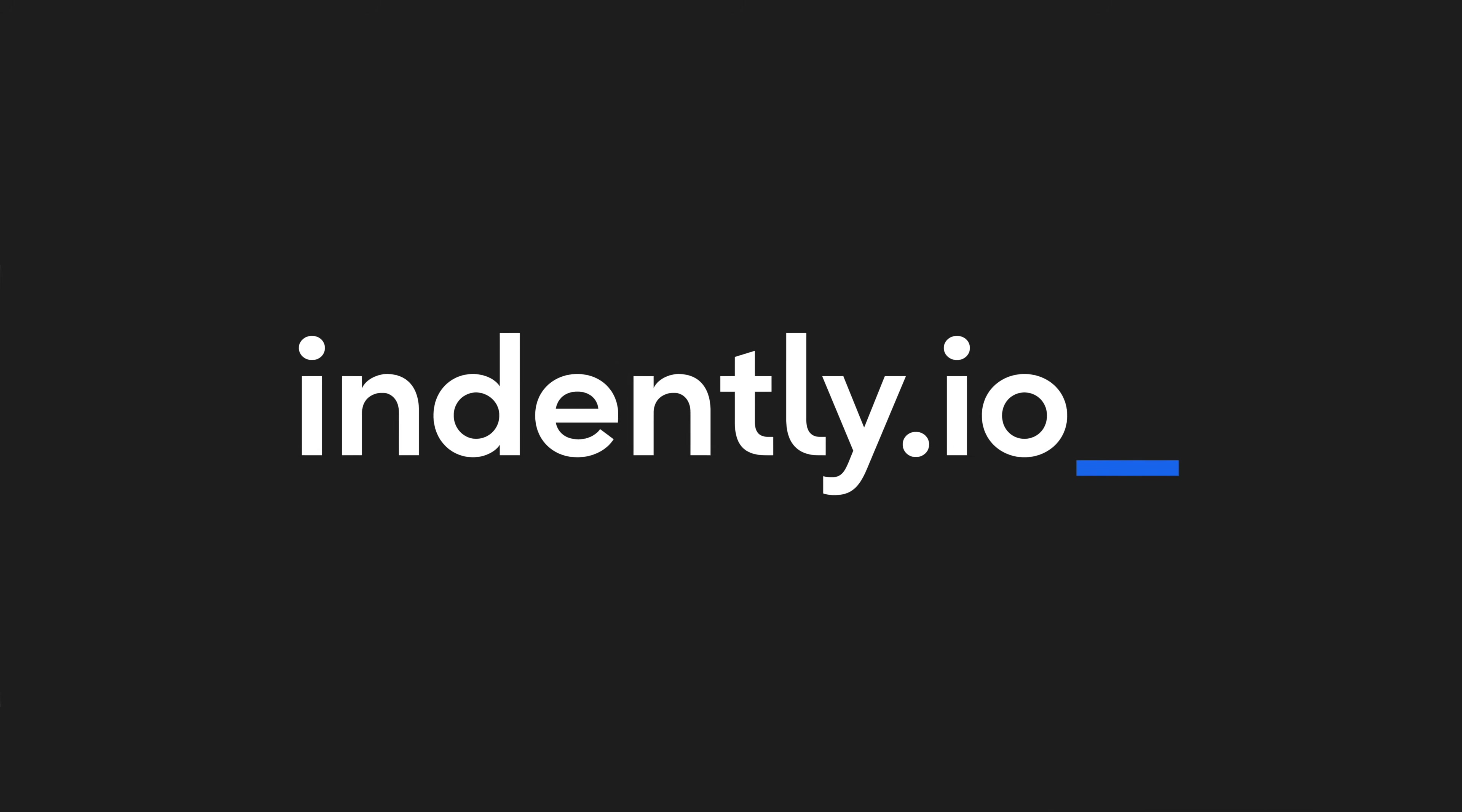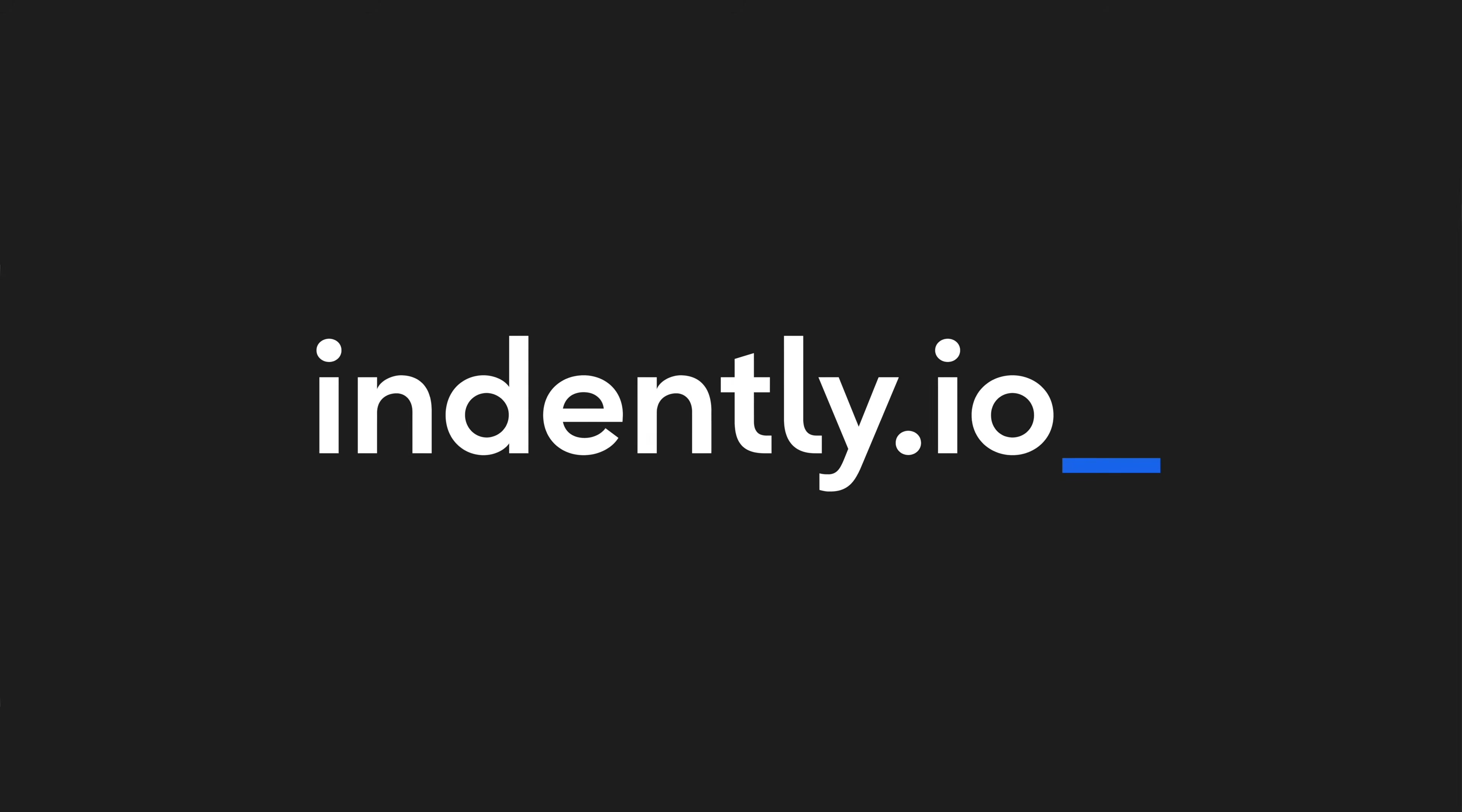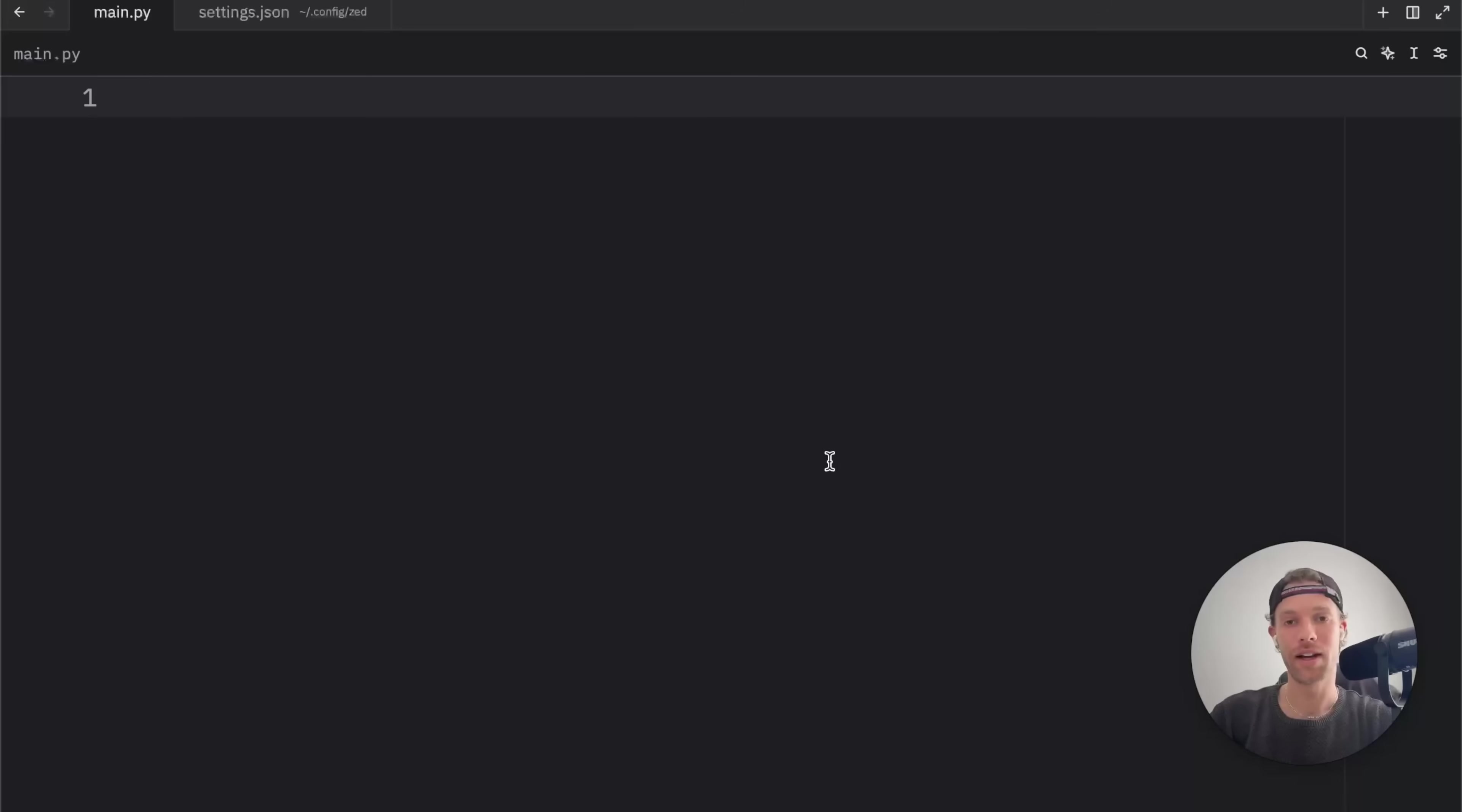This video was brought to you by Indently.io, learning Python made simple. How's it going, everyone?